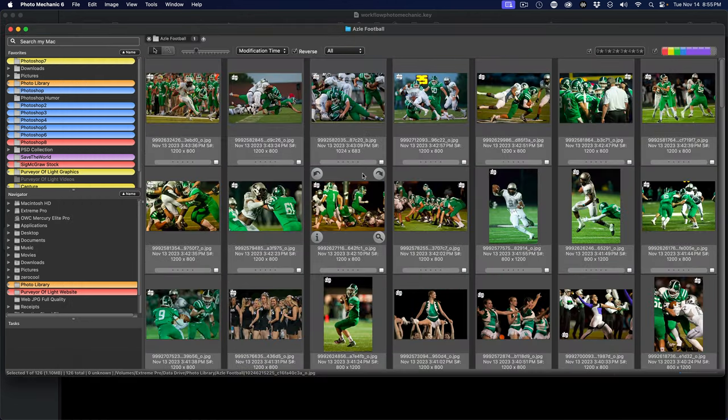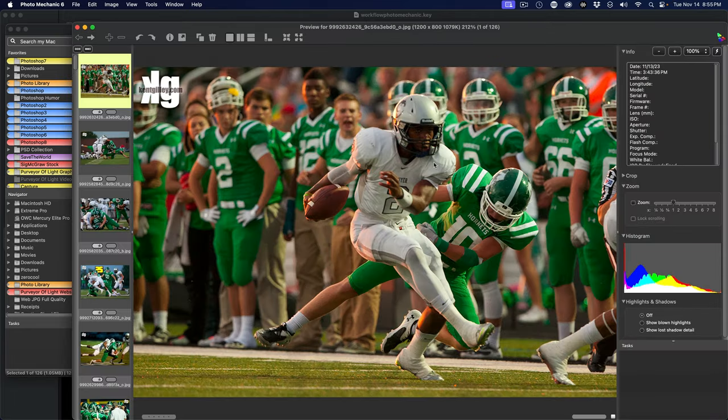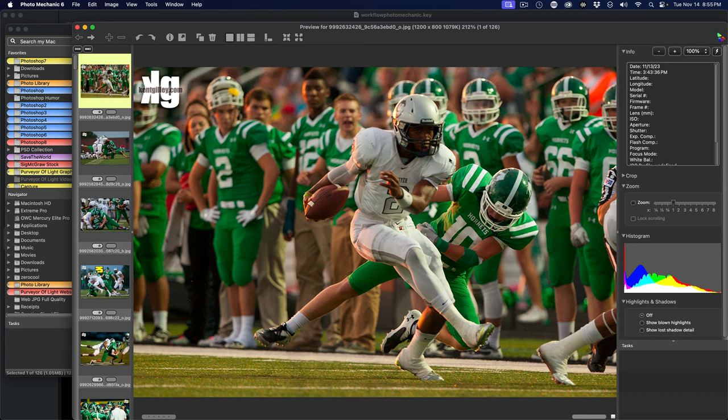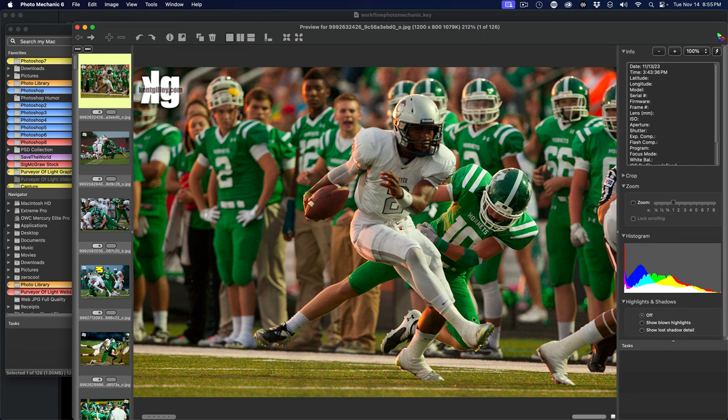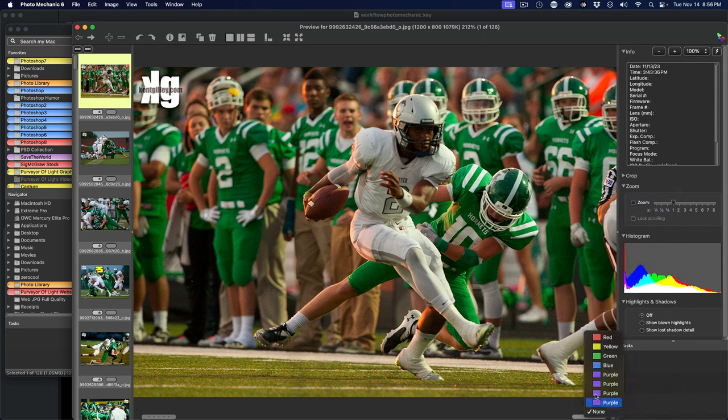I can turn around and just hit the space bar and get a zoom in so I can check my focus - is this a photo I want to keep or don't want to keep? I can also rate it, color code it, etc. If I wanted to color code it, I could simply come in and color code it yellow.